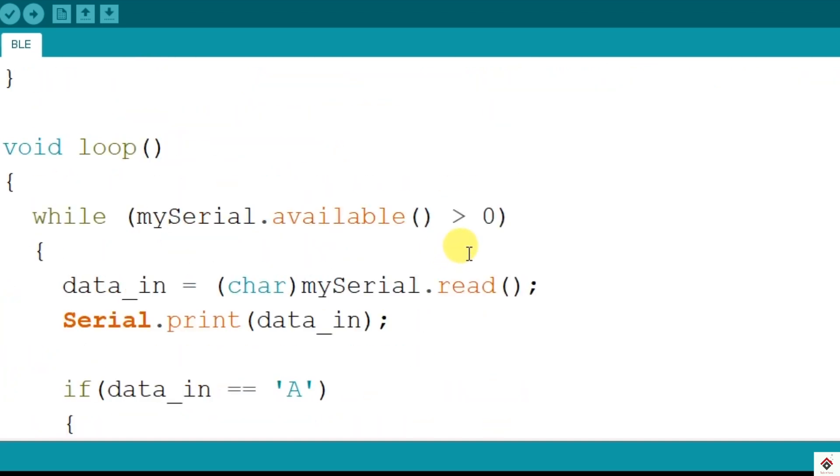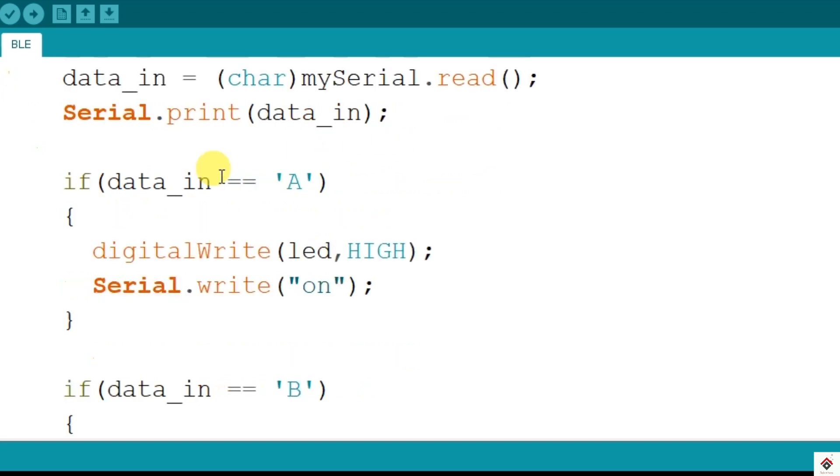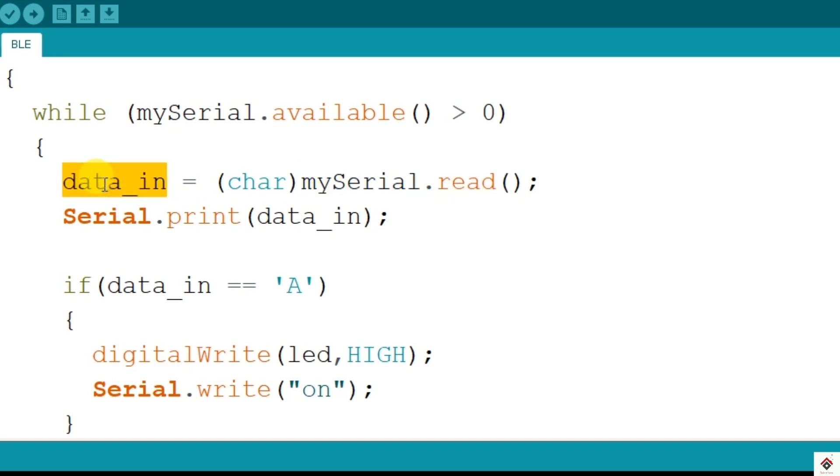In the loop using the while condition, we are continuously checking whether any data is coming in the serial buffer. If some data is available, then we are reading and storing in this variable and also printing it on the serial monitor.